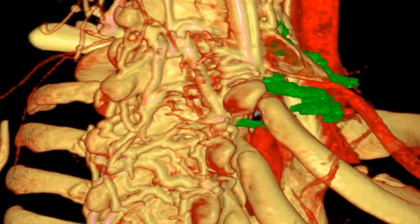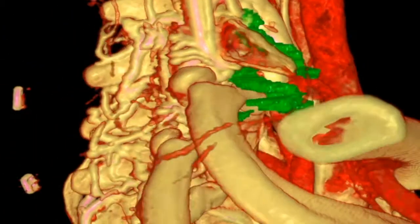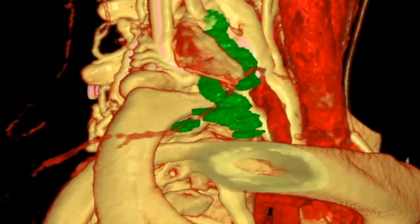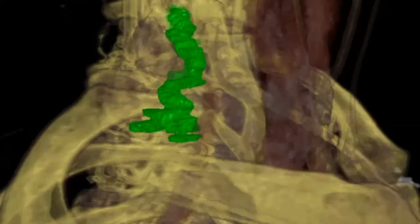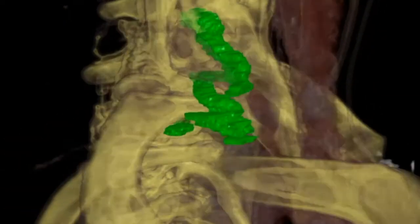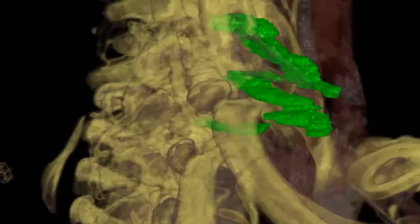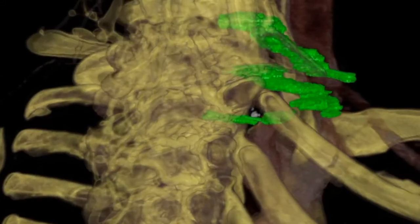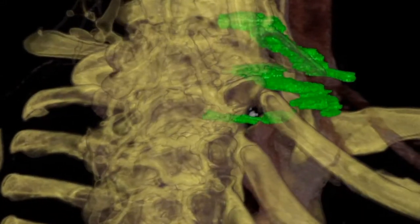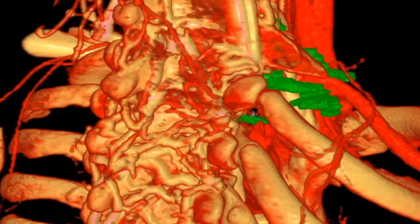The green structures are the nerves of C7, C8, and T1. Here we can see with ghosting of the bones, we can see where the nerves are related to the arteries.